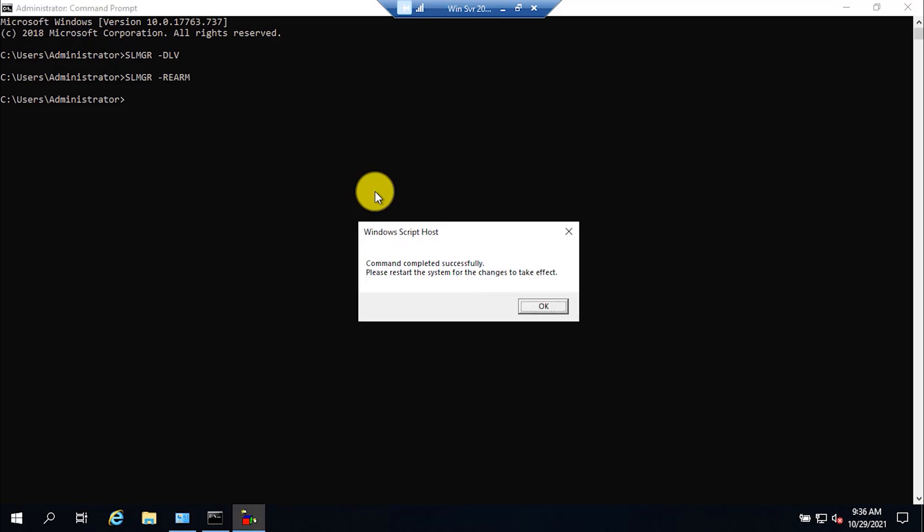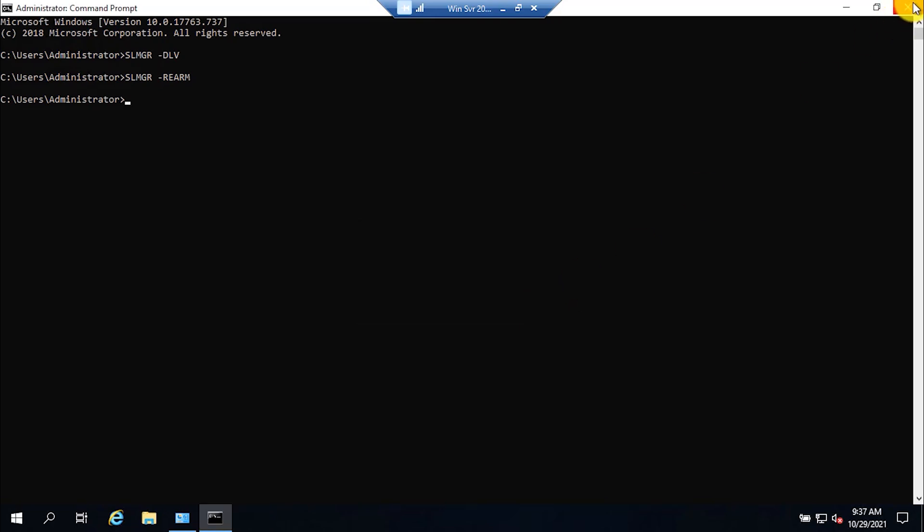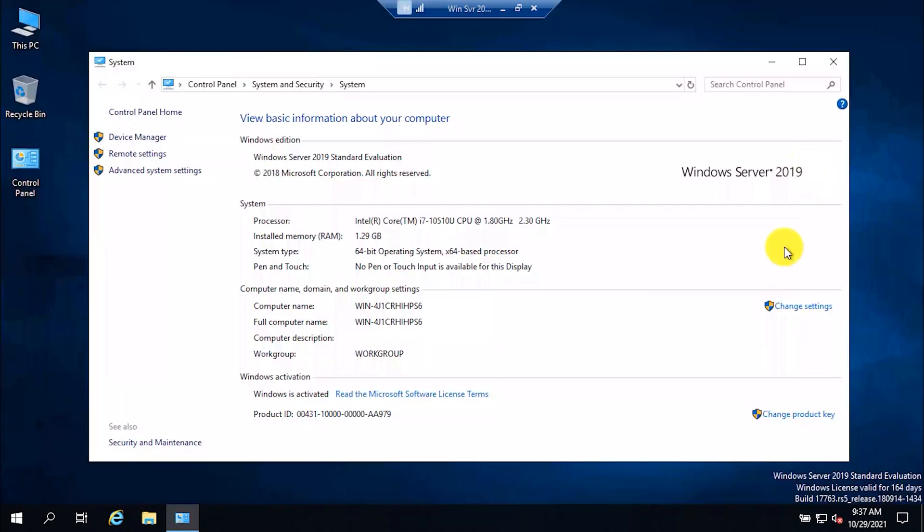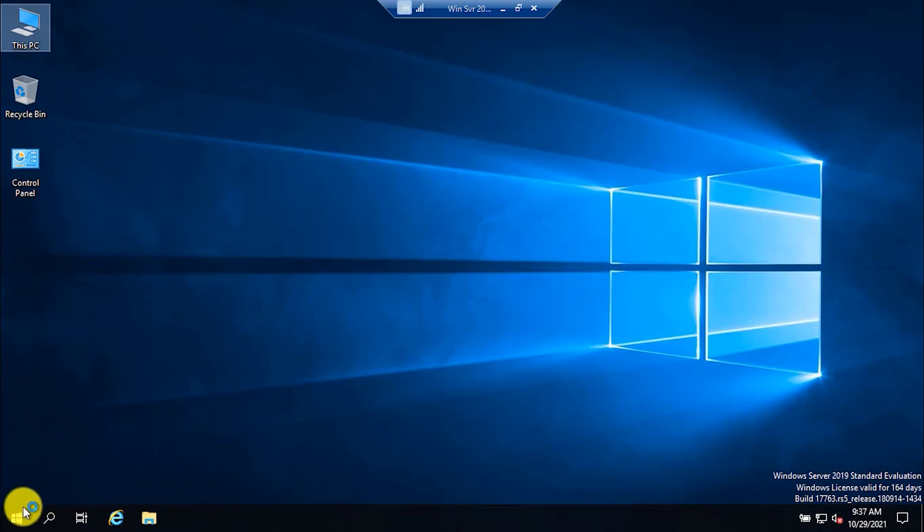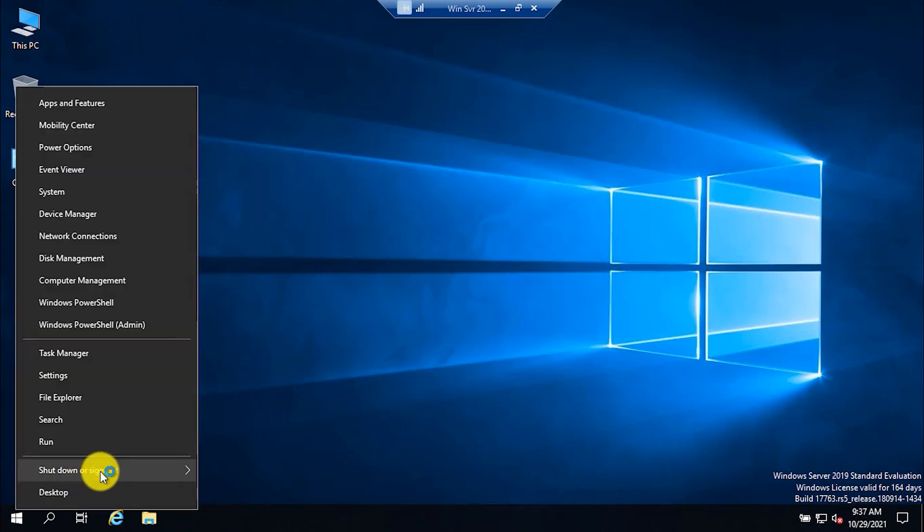Press enter. Here you can see that the command was successfully executed, and I need to restart the system for the changes to take effect. Click OK, close CMD, and now you need to restart your server.